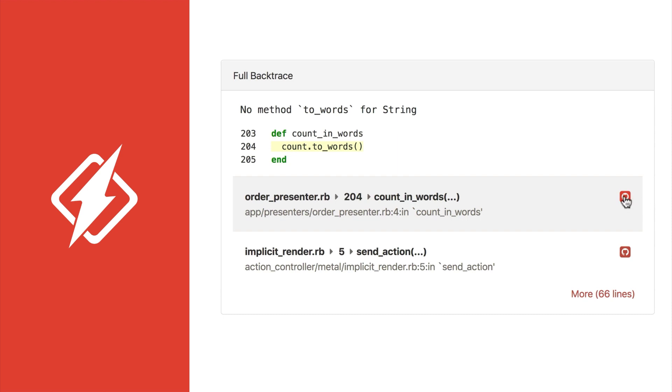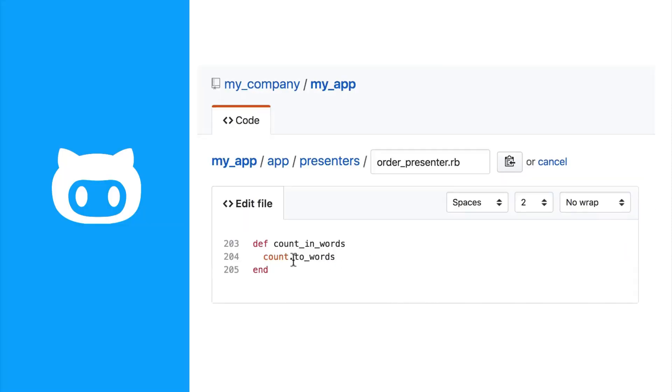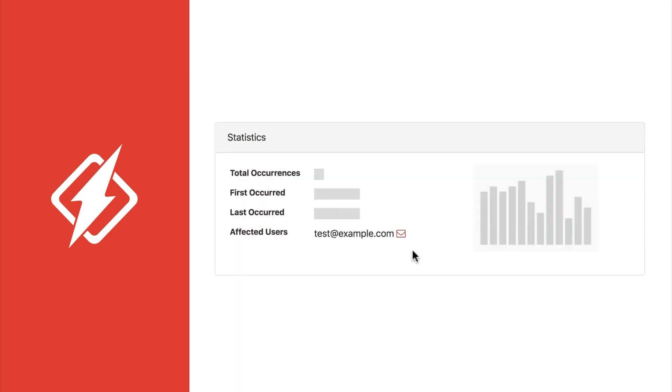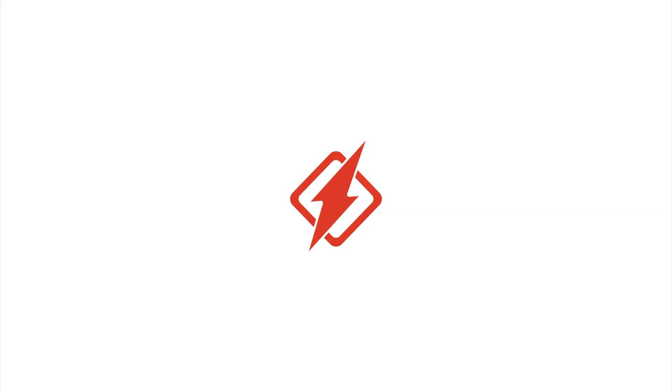Click on any line of the backtrace to view it in GitHub, Bitbucket, or your local editor. When you fix a problem, just mark it resolved and follow up with the affected user. That's HoneyBadger. We're the monitoring tool for web developers who'd rather be, well, developing.